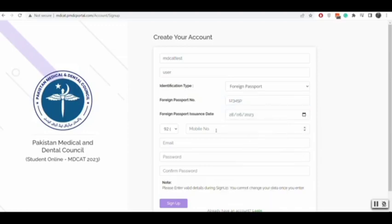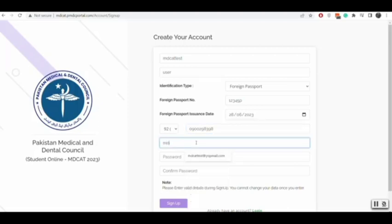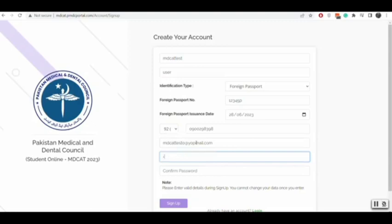You will enter the identification number and its issuance date. Furthermore, you will enter your mobile number and active email address. Now you will set a password, reconfirm your password, and click on submit button.